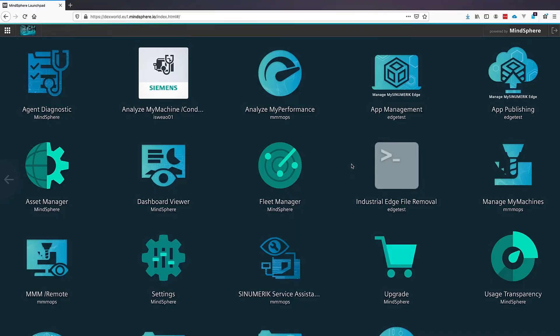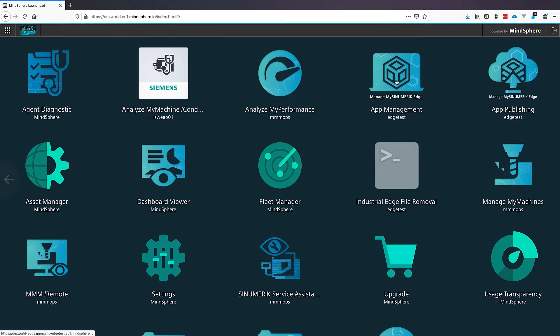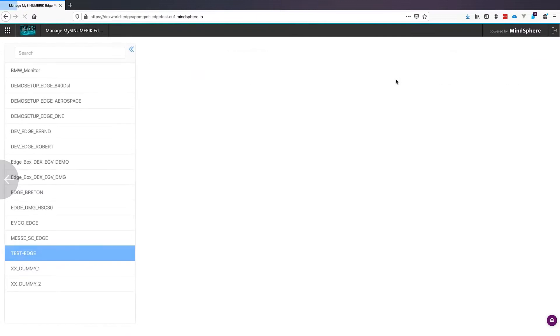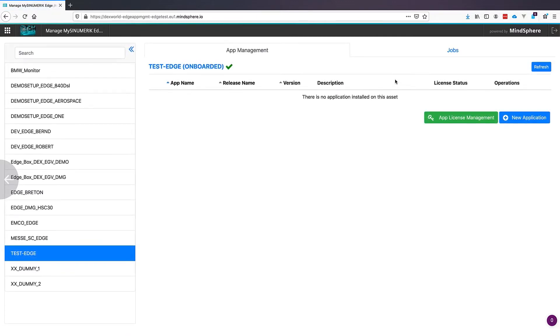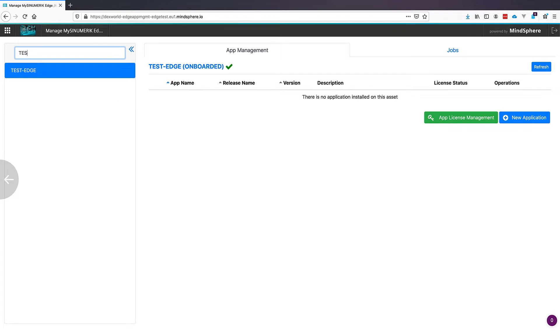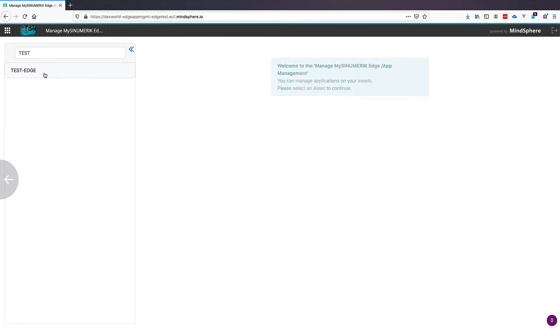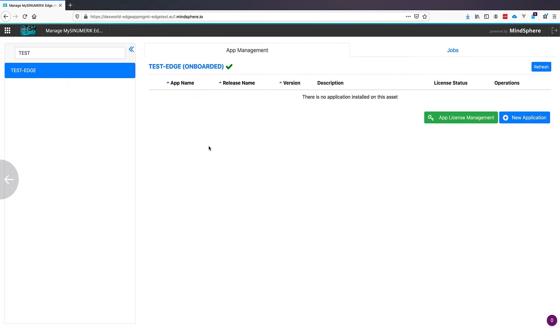To start installing apps on our SINUMERIK Edge, we use the button App Management on our Mainzfair dashboard. On the left hand side we see all Edge boxes and with the filter we can search for our test Edge. Like you see on the right hand side there are no applications installed. We will change this now with the button New Application.